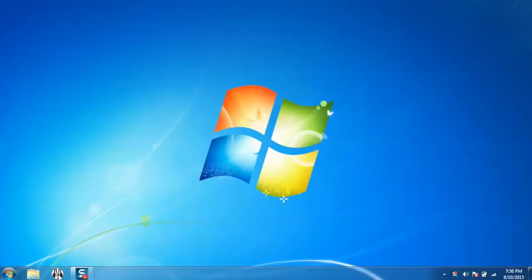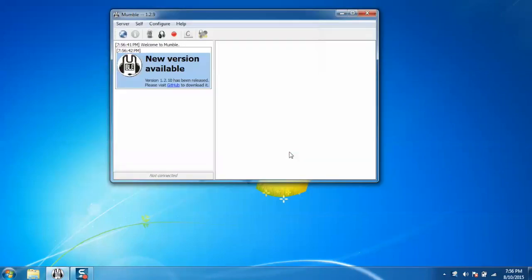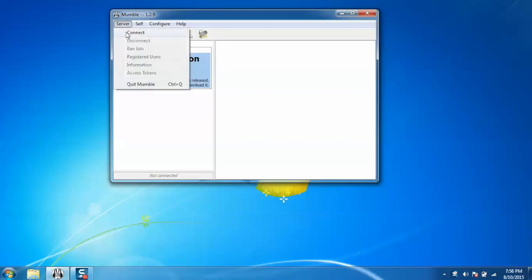First open the application from the taskbar. Now I am going to show you how to connect to the server. For connecting to the server, go to the server and click on connect.